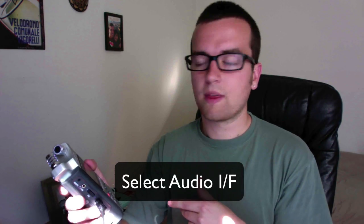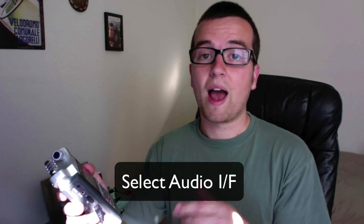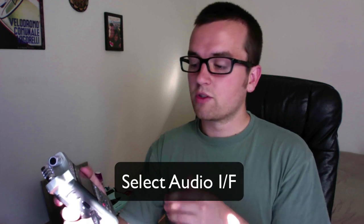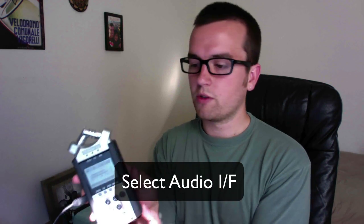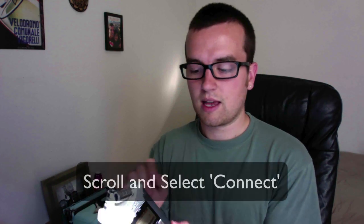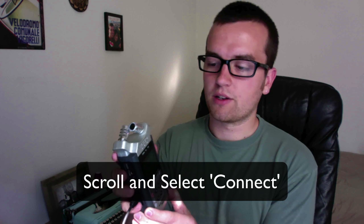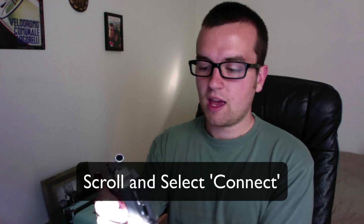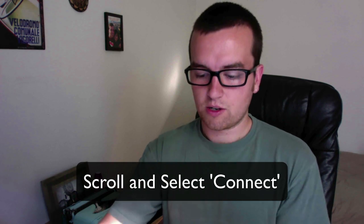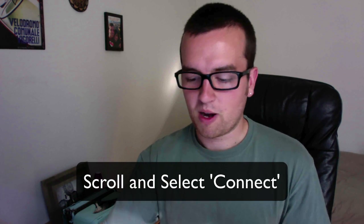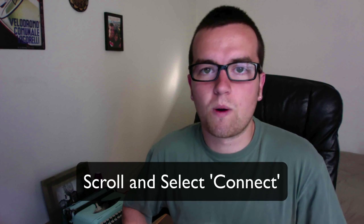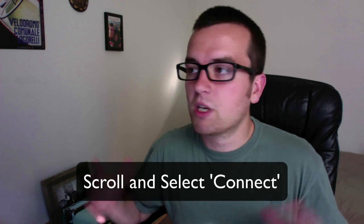So you scroll down using the menu wheel on the right side of the recorder, scroll down to audio IF, select that, and then scroll down one to connect. Select that by pressing in the audio dial, and then it turns into a computer microphone with terrific sound quality.